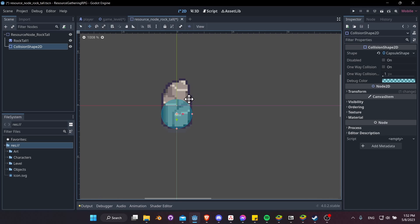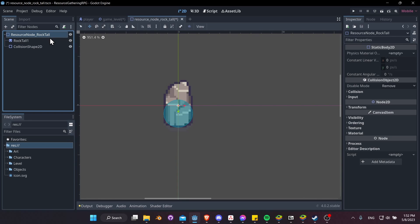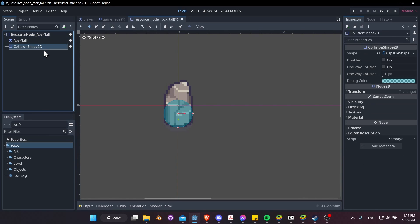The advantage of a capsule shape is that you can make it more of a generic oval, like an egg, if you need it to, rather than just being a regular circle. But in this case, a circle collider would have worked just fine too. So now we have the static body for physics interactions, we have the collision shape to determine where those collisions should happen, and we have this sprite which shows the graphics on the screen.